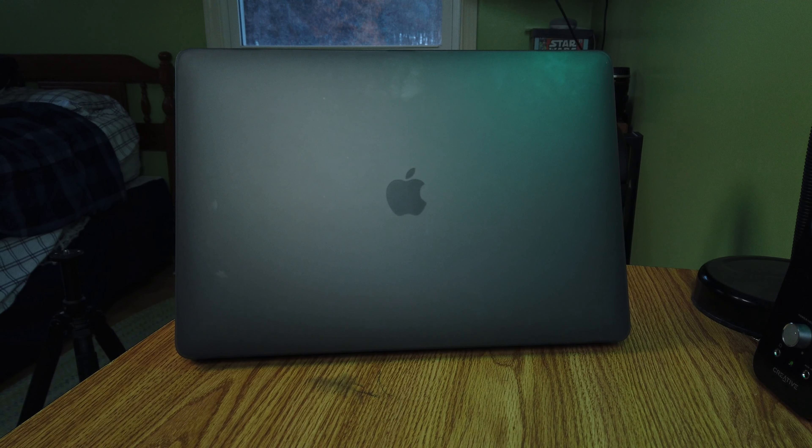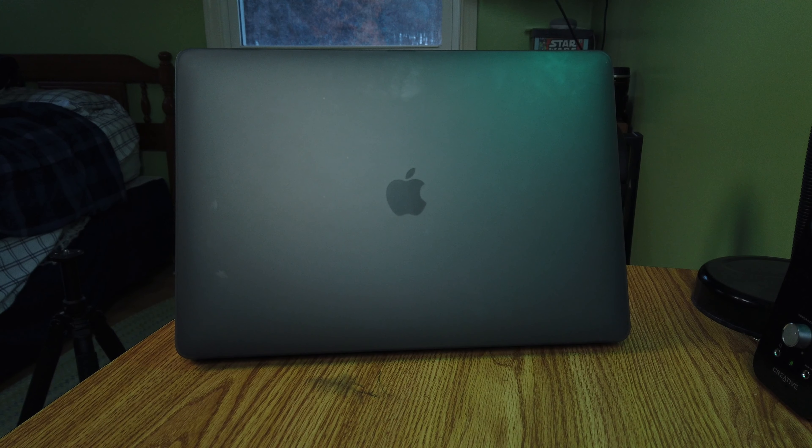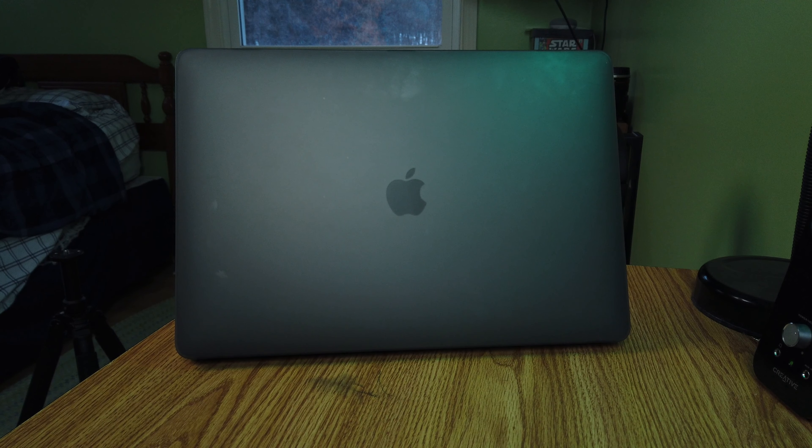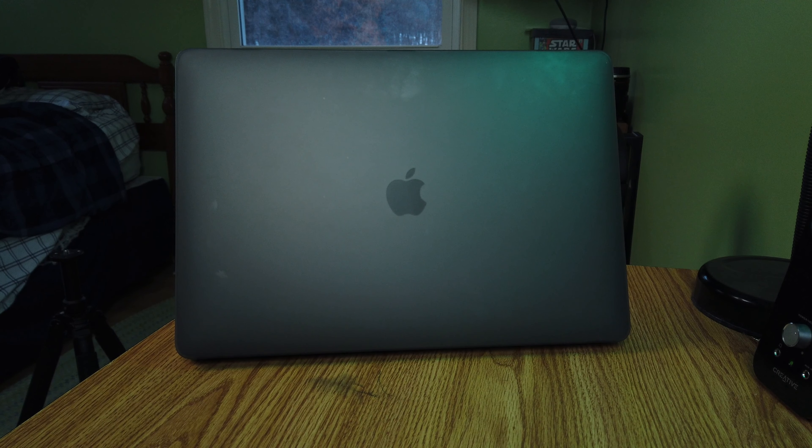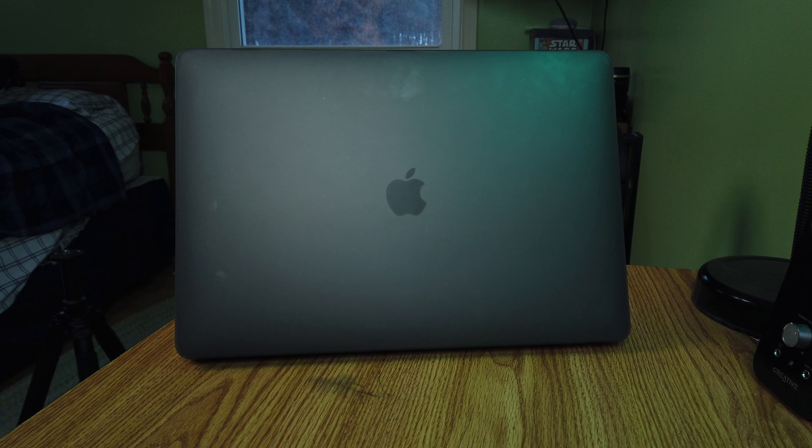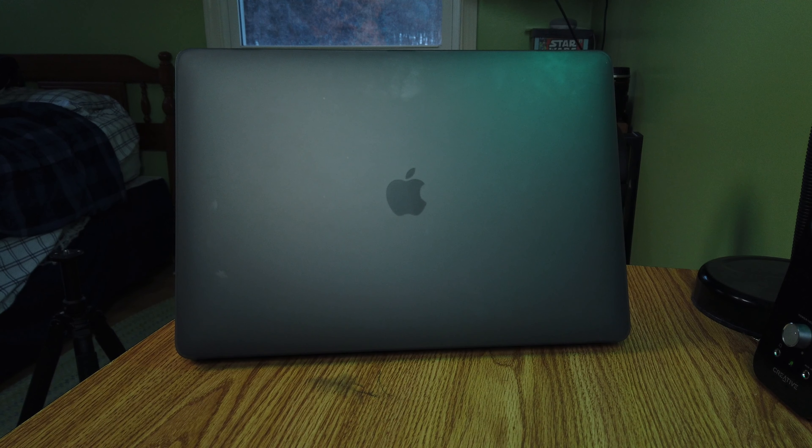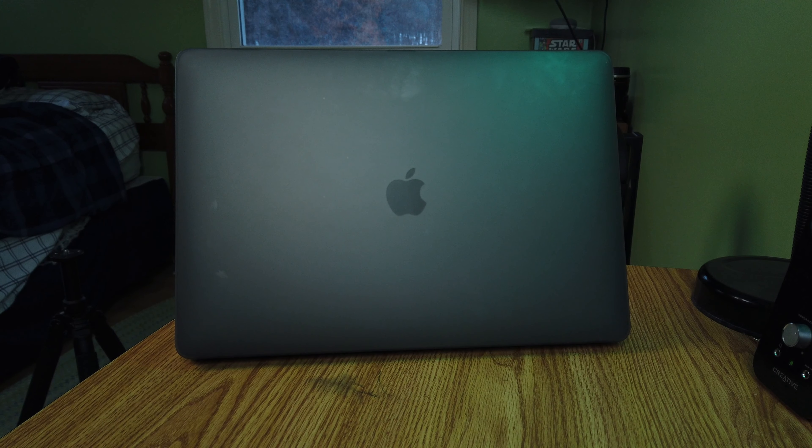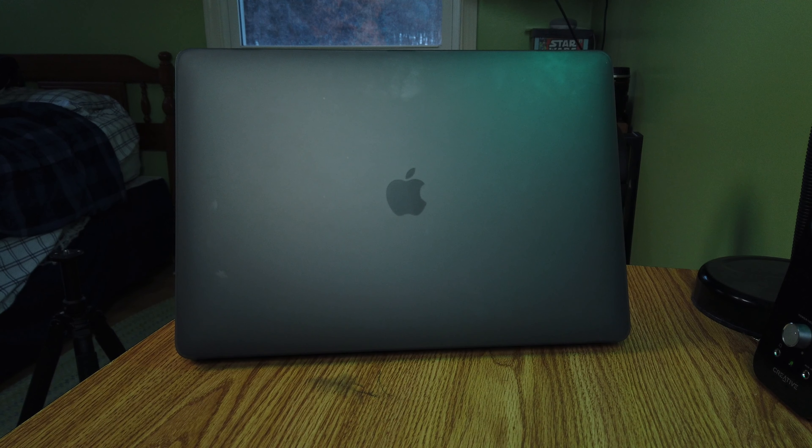One of the things that makes this case so amazing is the fact that it is so thin. This case is not going to be adding very much thickness at all to your MacBook Pro, which is good for those people who really want that minimalistic Apple look.